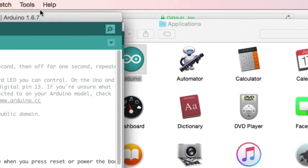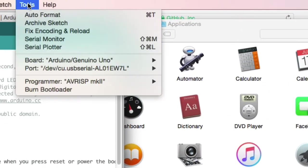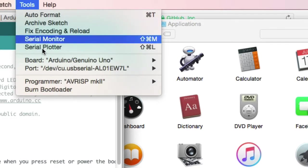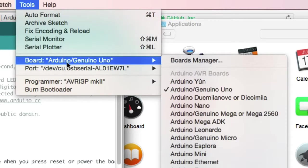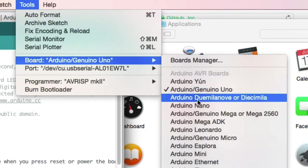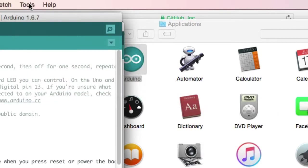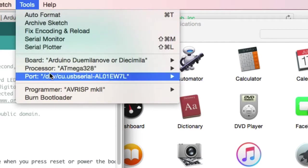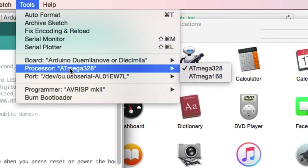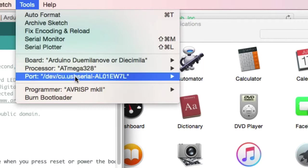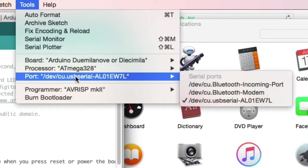Back in Arduino, we're going to go to Tools. Under Board, you want to pick Arduino, Duemilanove, or Diecimila. That's the board the Geekduino is based on. You'll also see this processor. You want to make sure ATmega328.